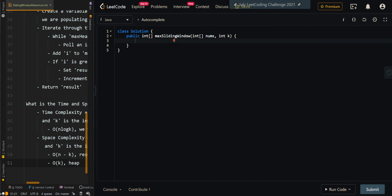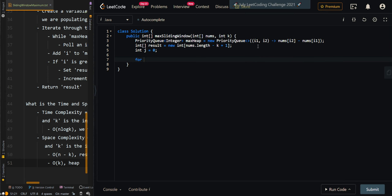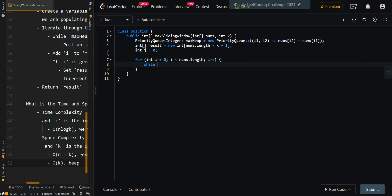Now let's go over the code. We're going to create a maximum heap priority queue with a custom comparator keeping track of the indices — i1 and i2 — and we want to sort the elements by the largest values, so the larger values come first using the input array. Then we want to create our array results to keep track of the maximums in all of the sliding windows, with size nums.length minus k plus one. Then we have our current index j that we're populating inside results, and we're going to iterate through the indices of the input array. We want to check if the index of the current largest number is valid or not, and if it's not valid, we want to remove it.